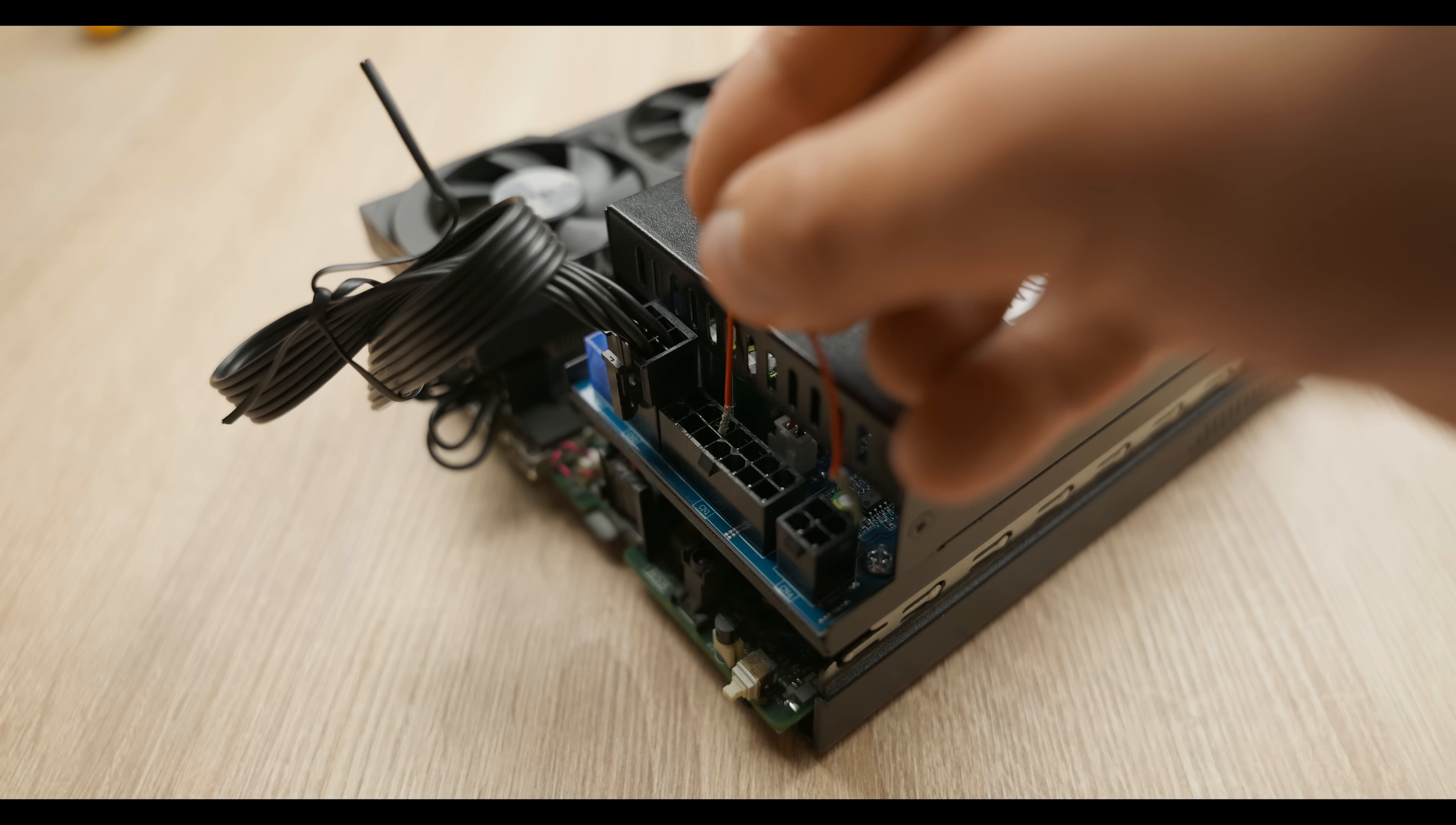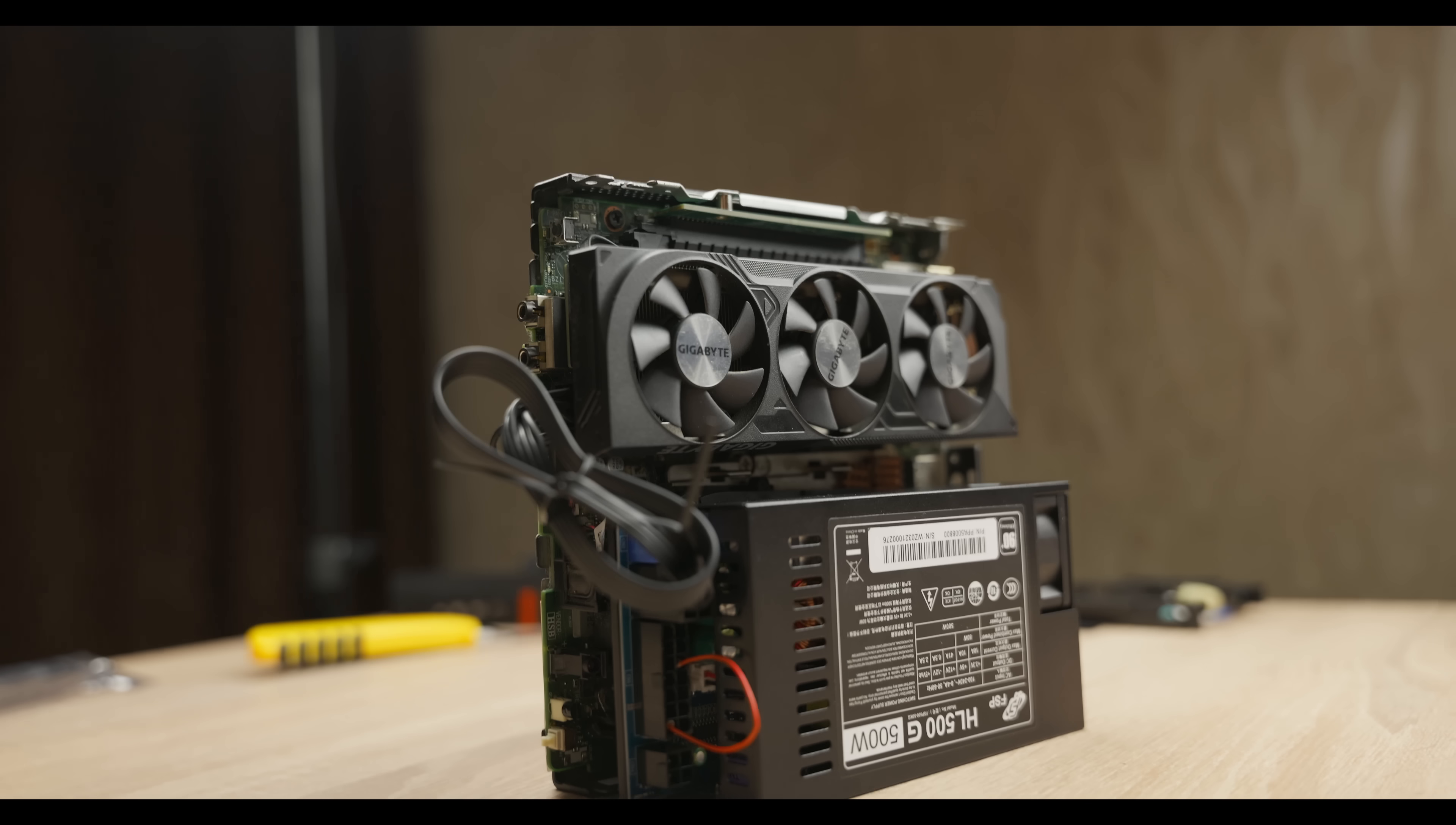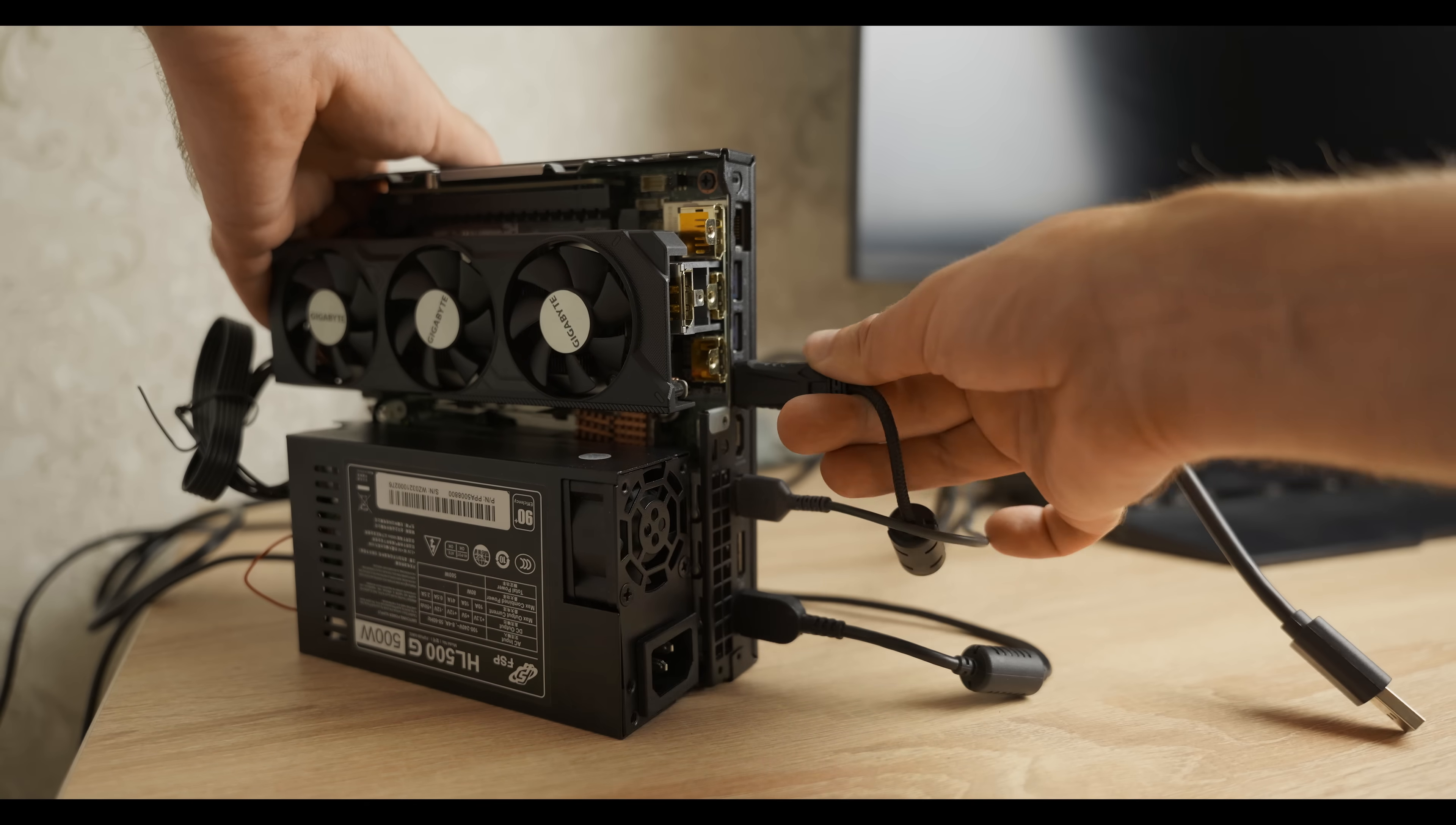Now, to make the PSU turn on, you need to connect the third and first pins on the main connector. I could have made a simple button to open and close the circuit, but I'm too lazy to do that, so I'll just use a regular wire. Now, let's plug in all the wires and see if there are any issues with such a setup.